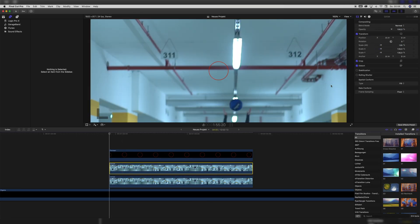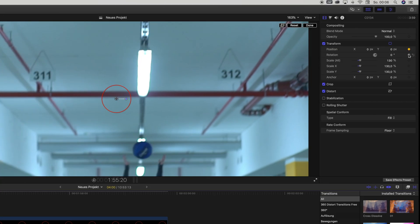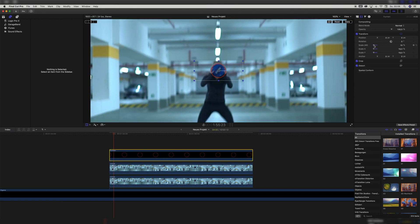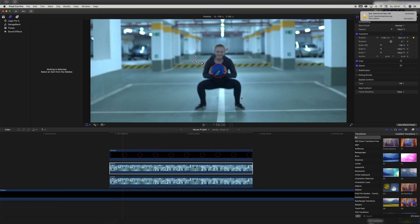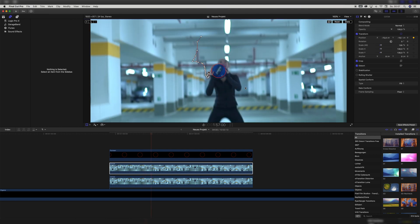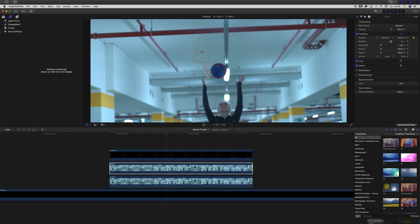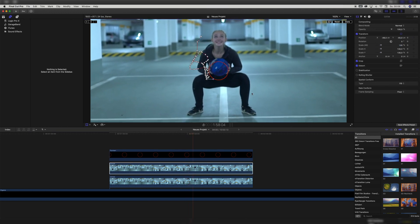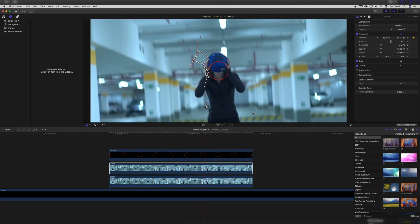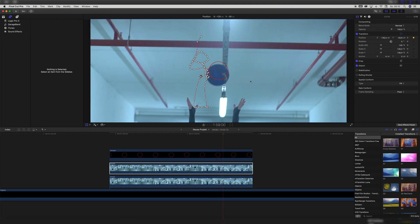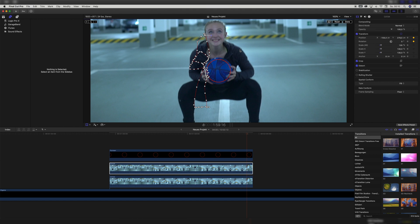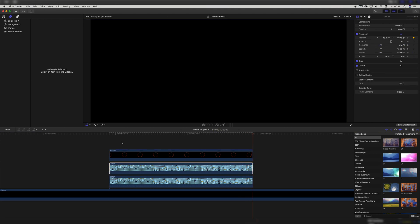Next we select the layer with our shot, hit the Transform option, and set a keyframe for every option. Then we frame the basketball — or your object or subject — right in the center of the circle, which we use as a reference point. Then we go one frame forward, frame it in the center again, go forward again, and repeat that until we're at the end of the clip. I also scaled the circle layer down even more to exactly fit the basketball, to do it more accurately, and readjusted the circle layer every now and then. We don't need to keyframe the circle layer at all — it's just for reference.